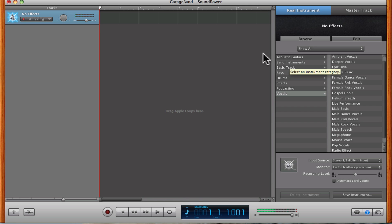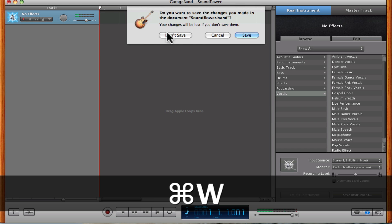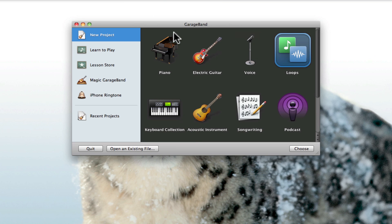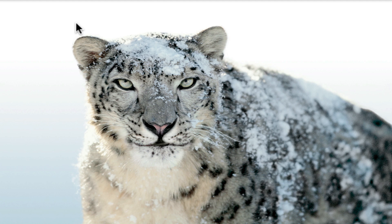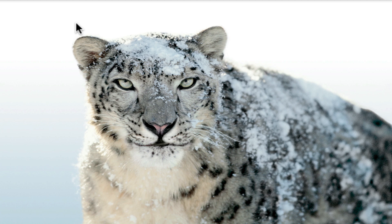It sounds actually really good. I will put an example of it at the end of the video. That's really all you have to do — it's really quite simple.